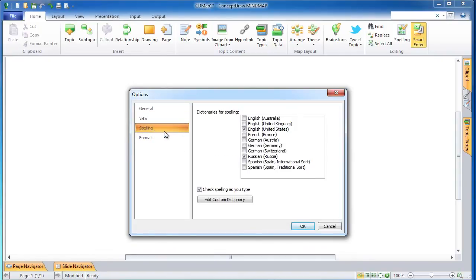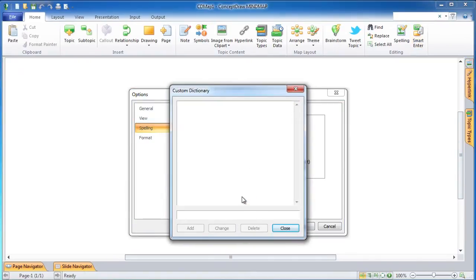Select the Spelling tab in the left part of the Options window. In the right part you see a list of dictionaries for spelling with checkboxes and a checkbox for check spelling as you type. At the bottom you will see the option to edit a custom dictionary, where you can add, change, or delete words.